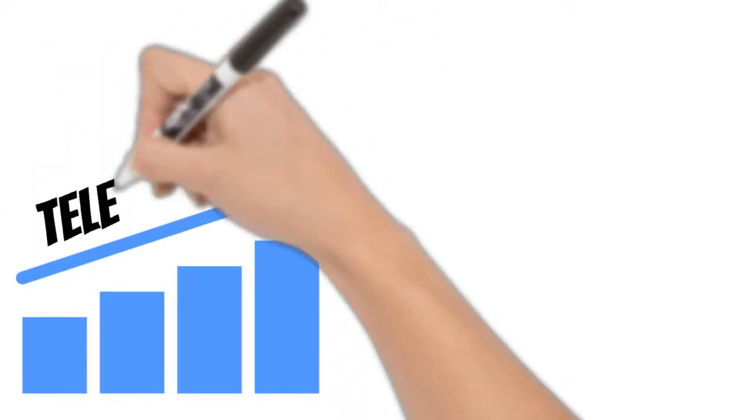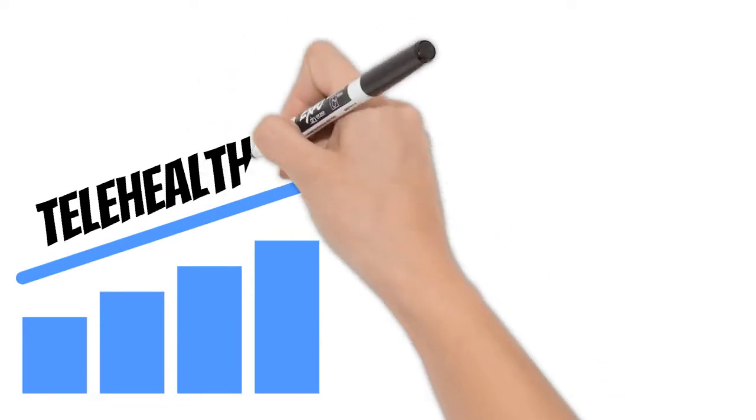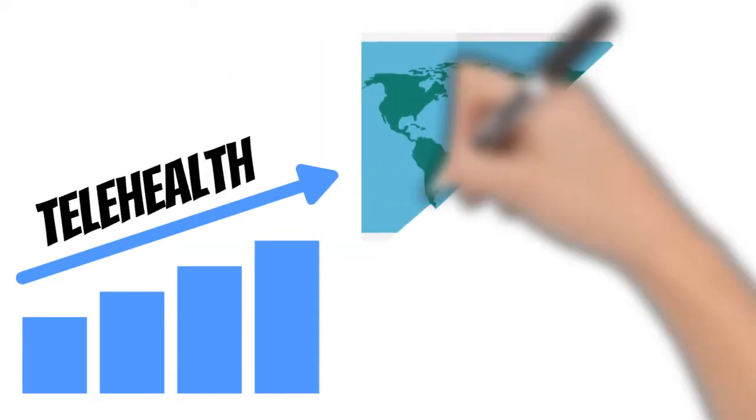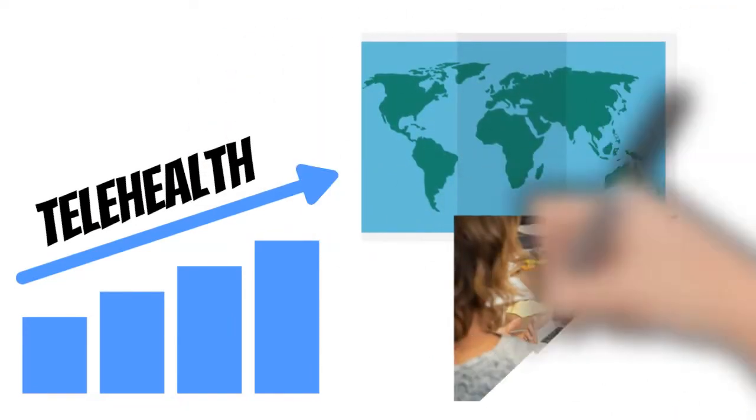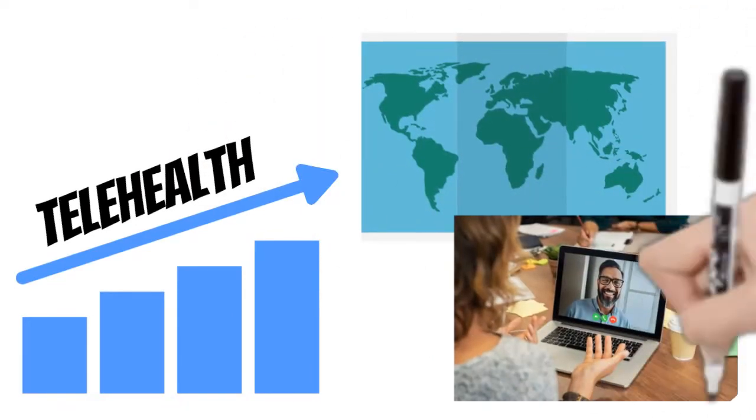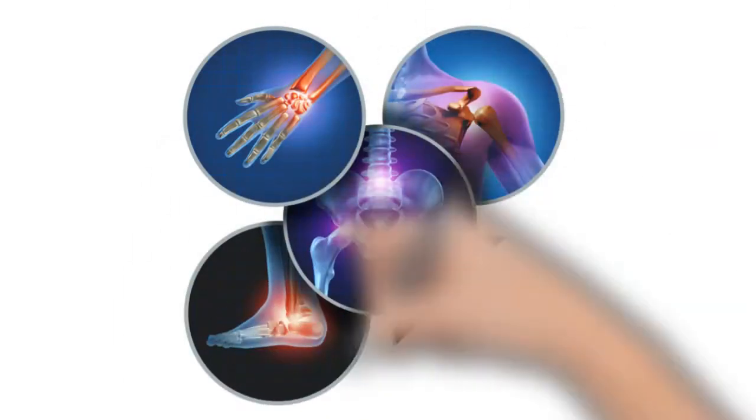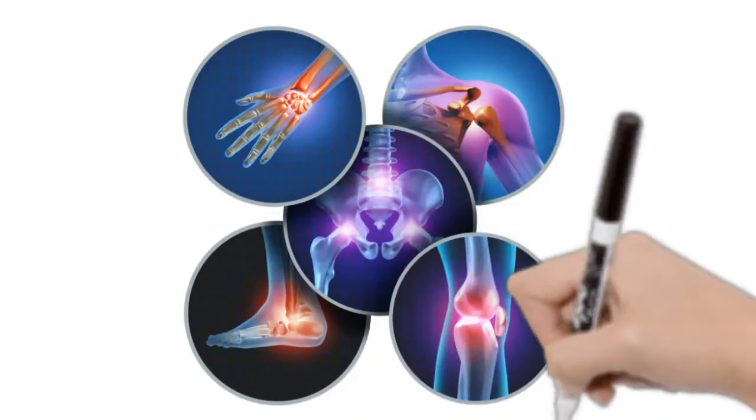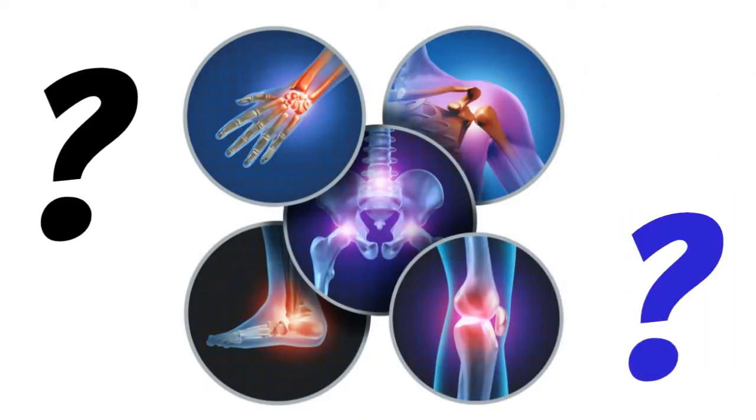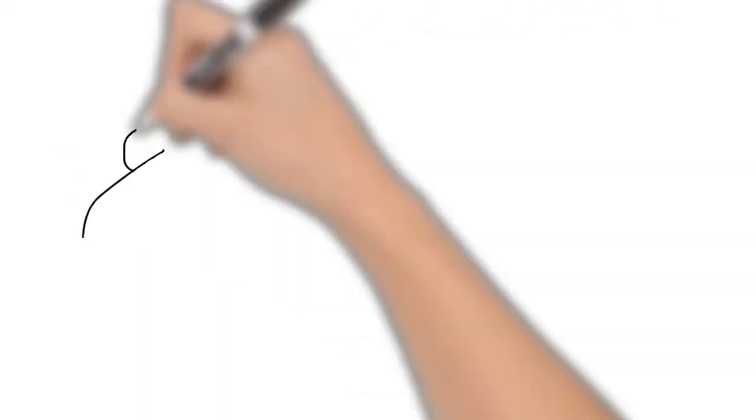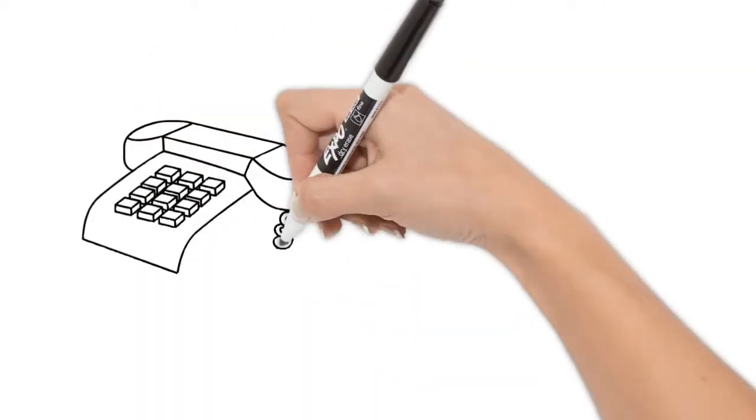Telehealth is rolling out at physical therapy clinics all across the country and all across the world. So if you have an ache, pain, injury question, or musculoskeletal concern.